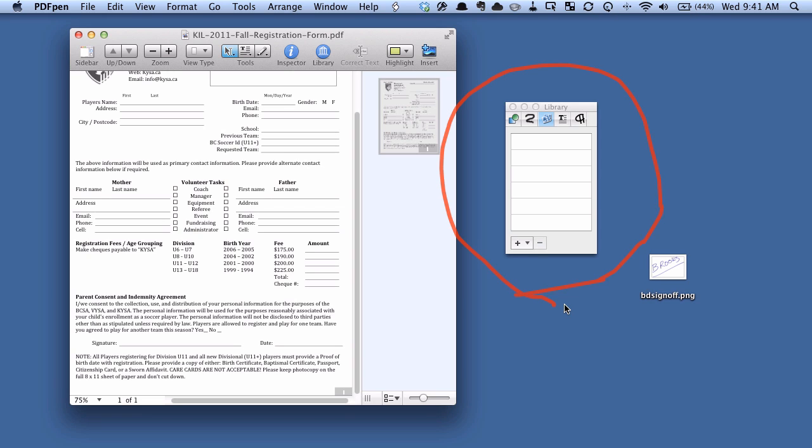And it can do a whole bunch of different stuff, but what we're mainly concerned is adding our signature to this library, and this will let us use it with any document in the future.